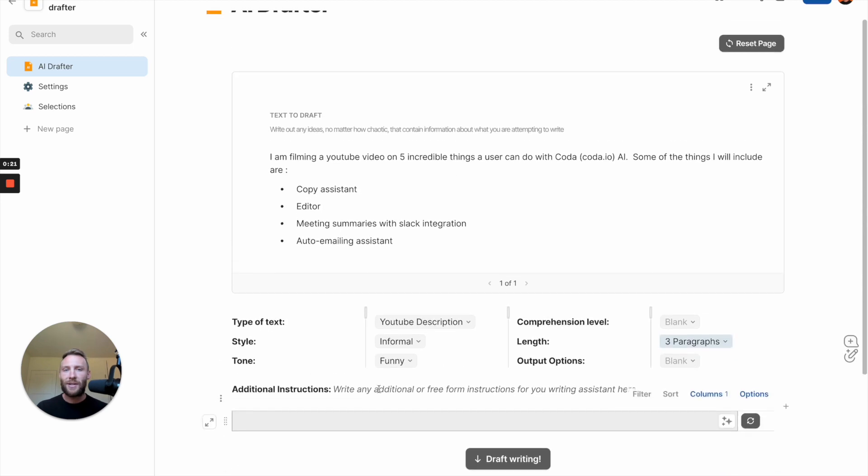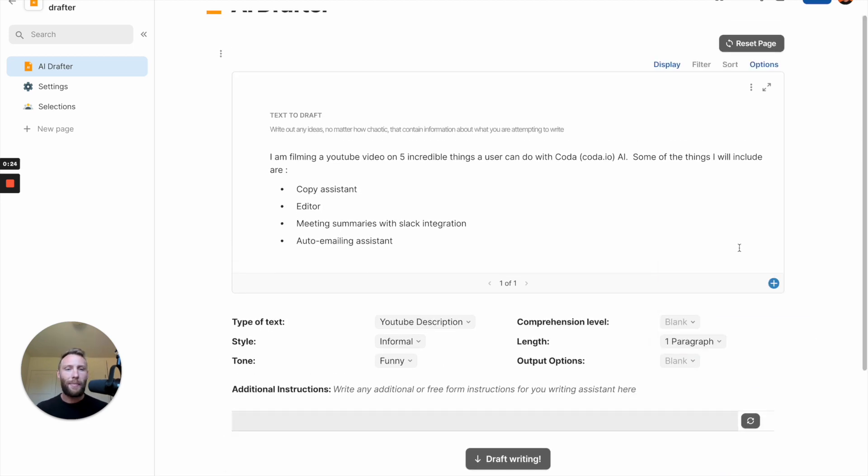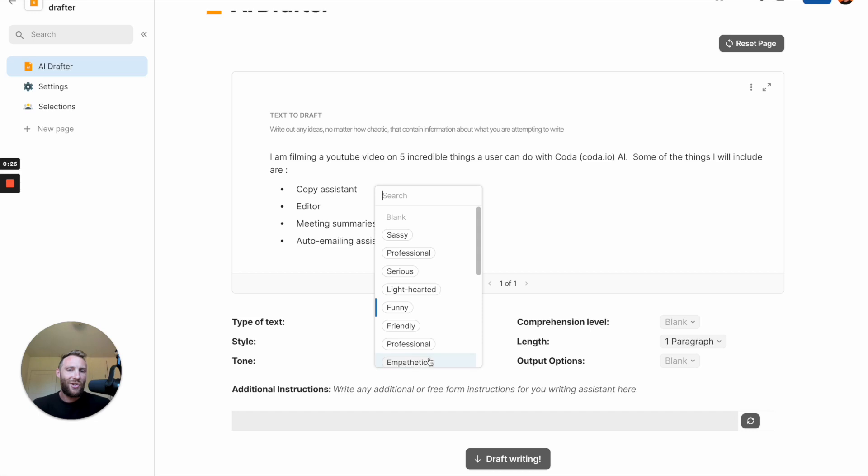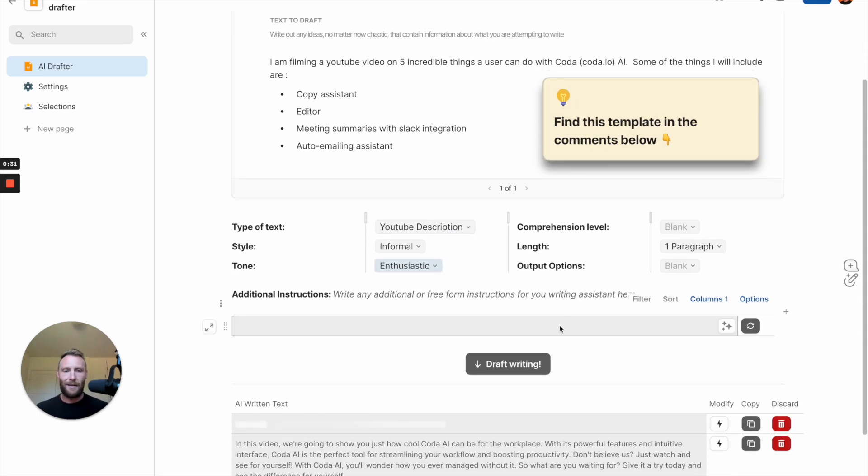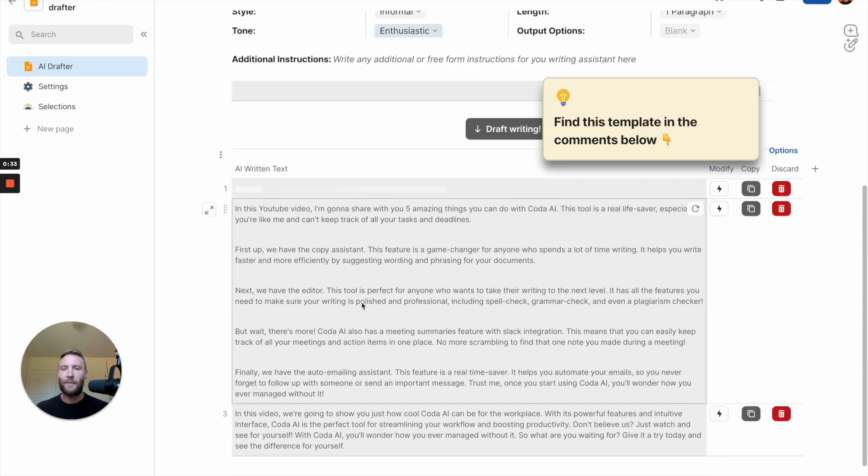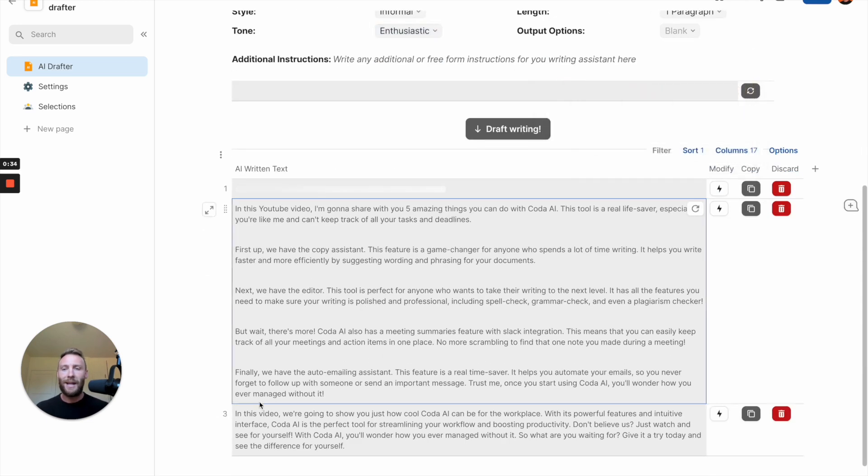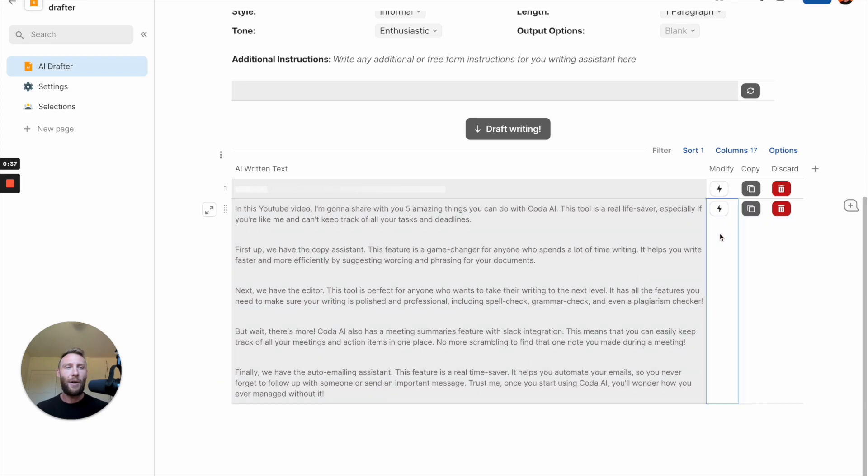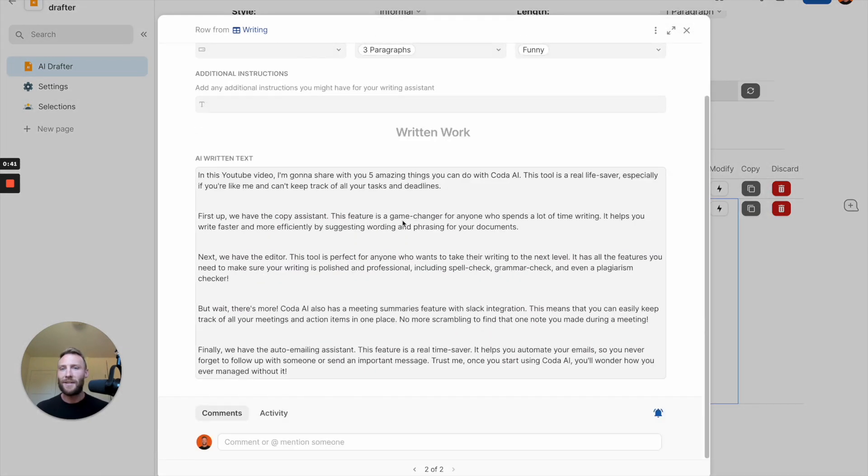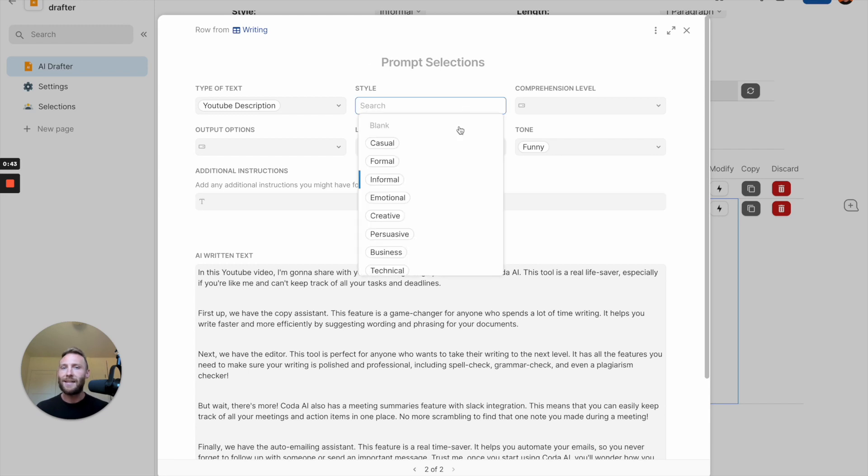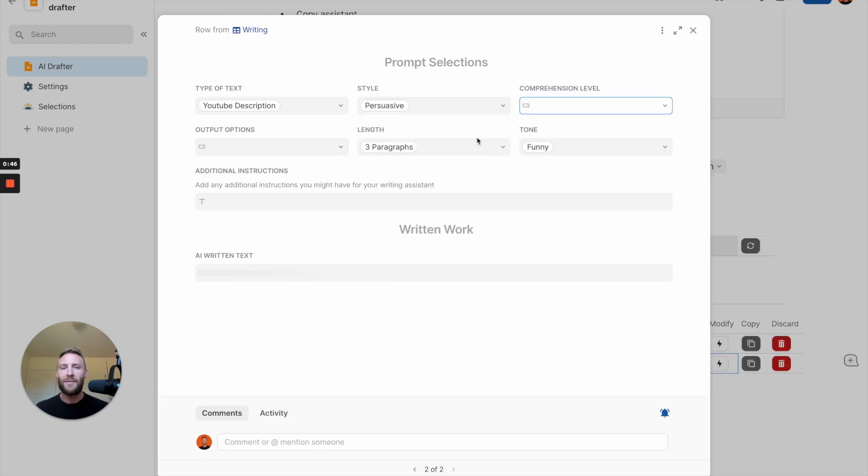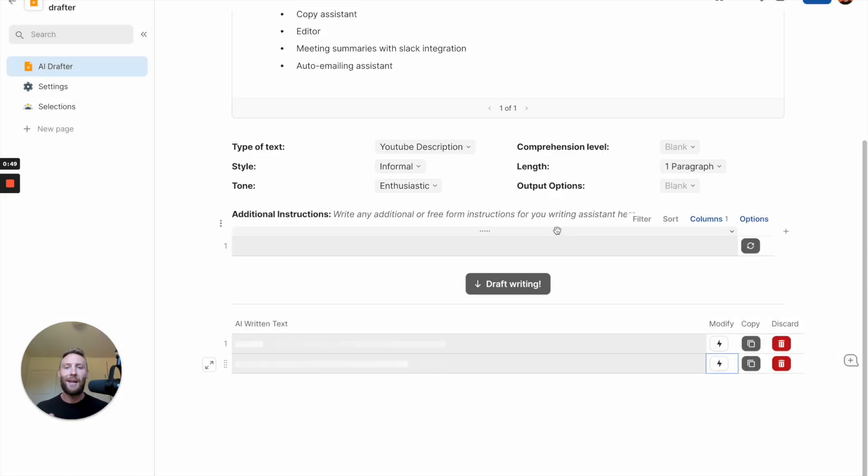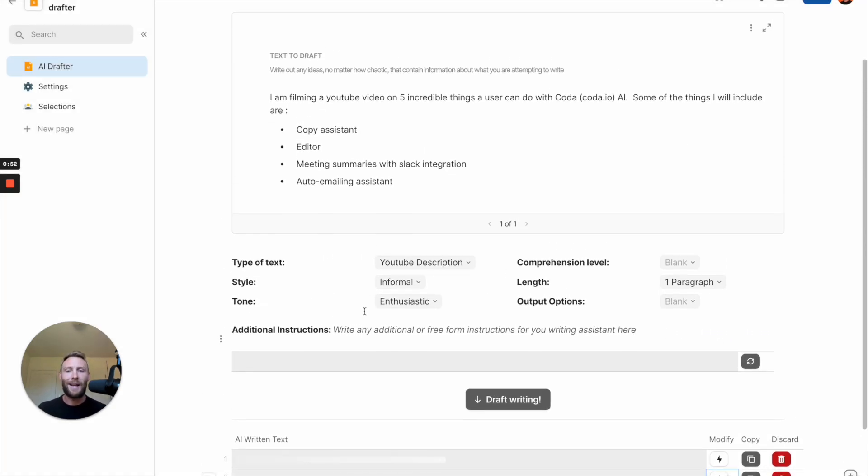Once that writes, you can start changing it right away. So I may want to do one paragraph instead, or I may want to change the tone to enthusiastic. We can draft another one. And we instantly get these pieces of writing from Coda AI. You can also take incredible things like these buttons and modify it. So if I don't like this one specifically, I can take it and say, hey, instead, give me a persuasive style. And it's going to rewrite it for me right in the moment. Coda AI is an incredible writing assistant.